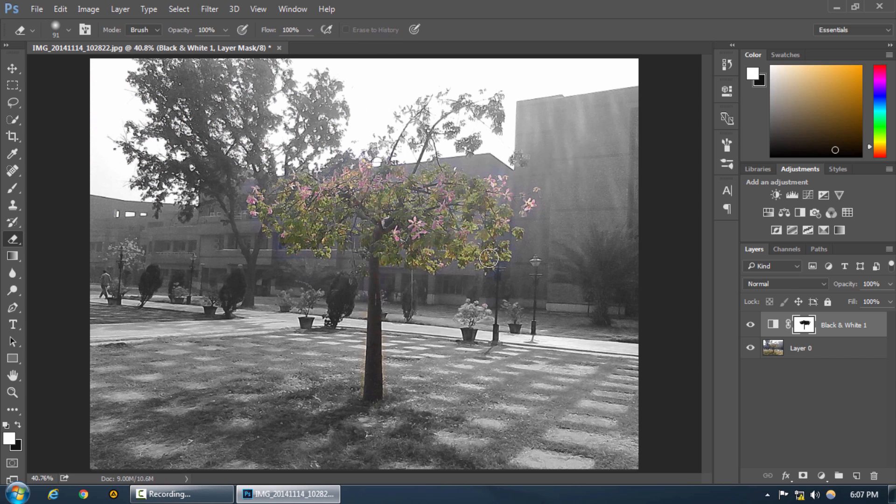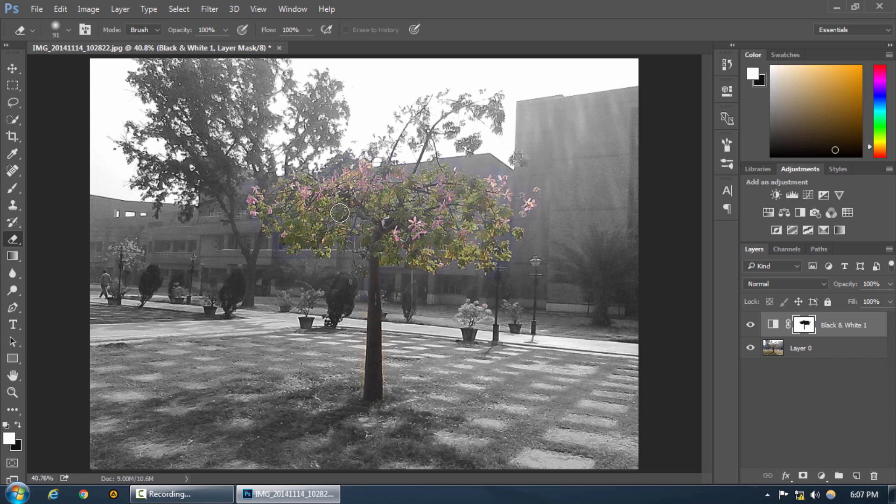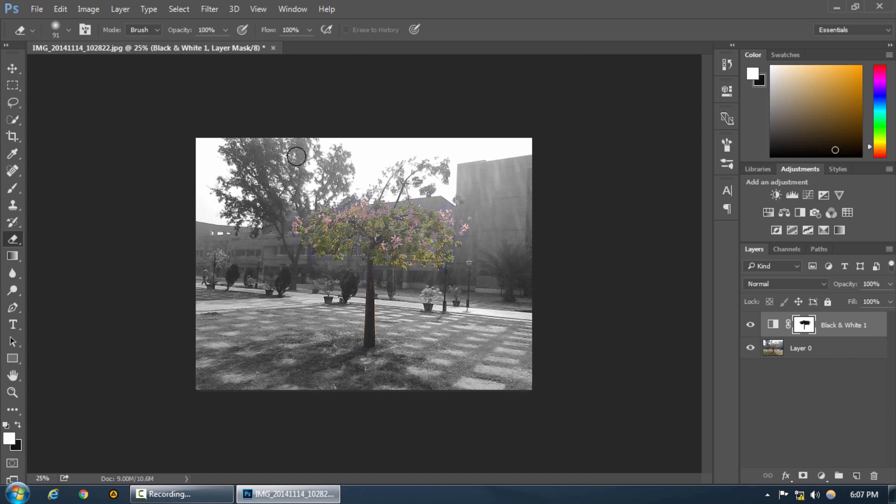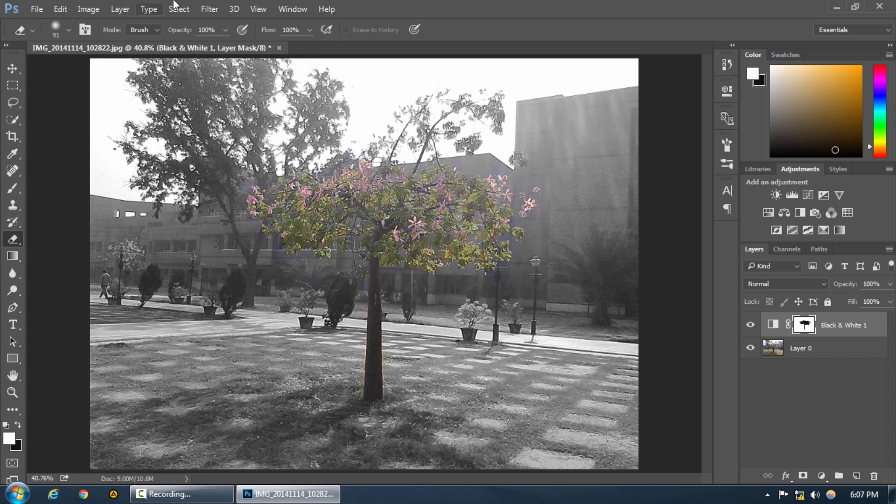Just make sure all the leaves are selected and you can see we have erased the black and white effect in the layer mask where we wanted the color to be present and that has created our image. You can see it just brings the tree in the limelight which definitely looks great. That was black and white adjustment layer using layer mask. Thank you for watching.